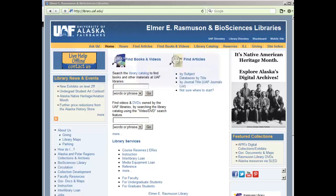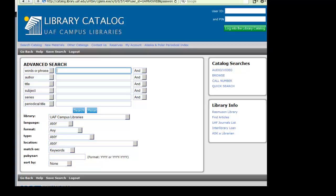Use the advanced search boxes to search by word, phrase, author, or title. In this example, we'll do a title search for the video Dog Gone Addiction.